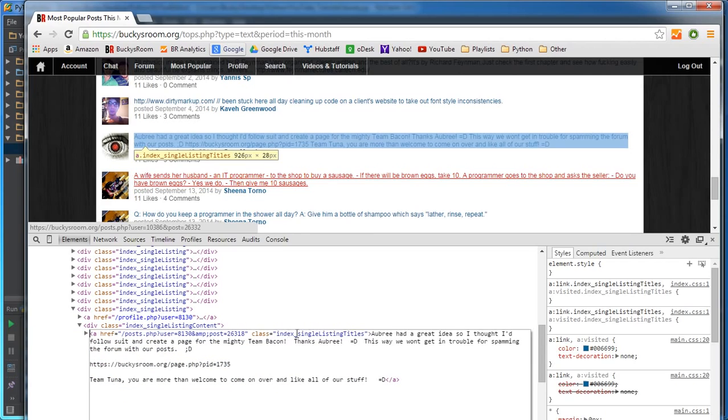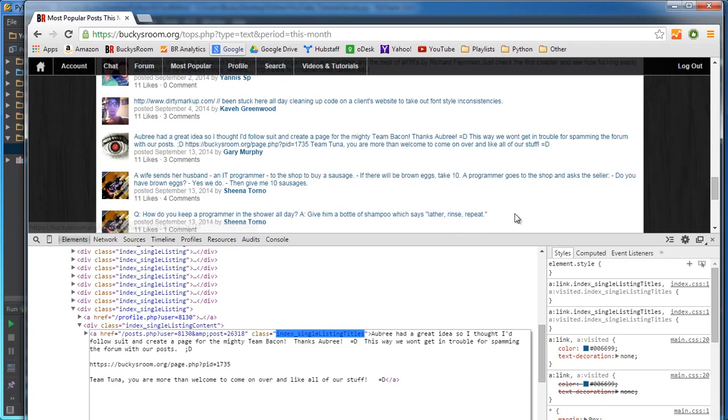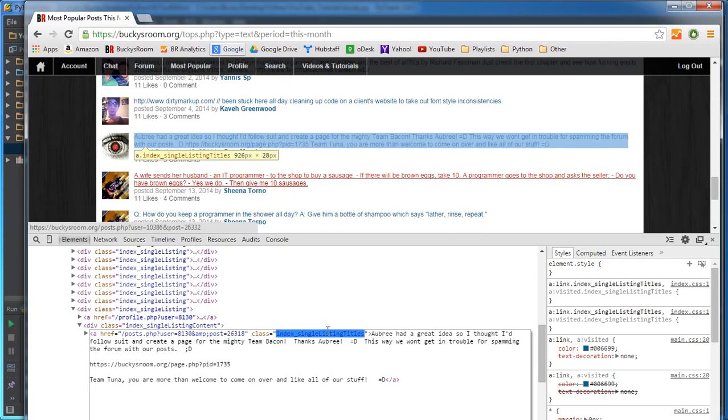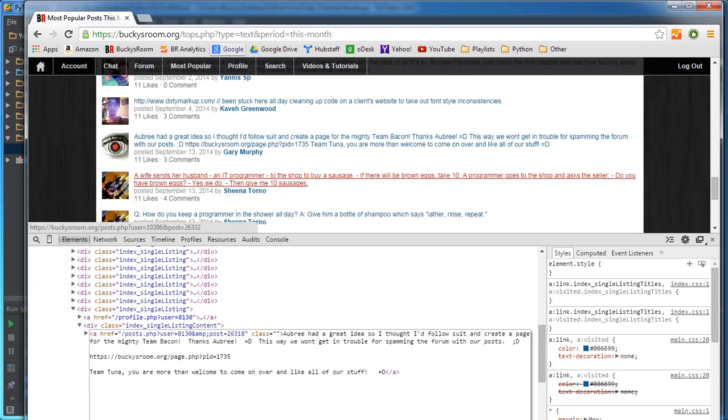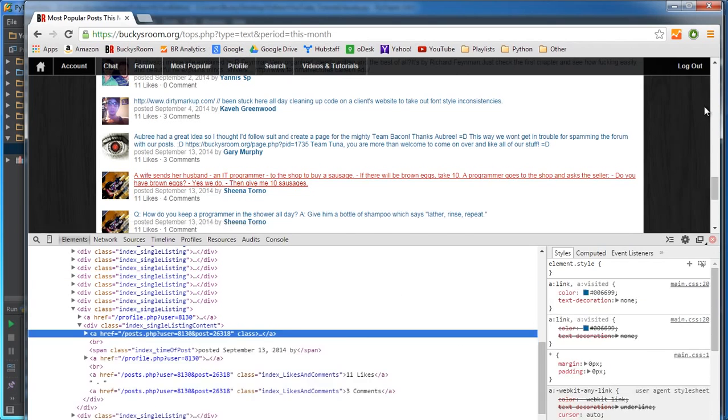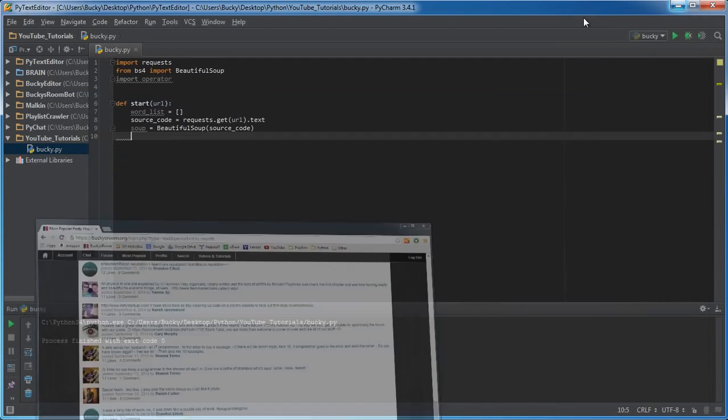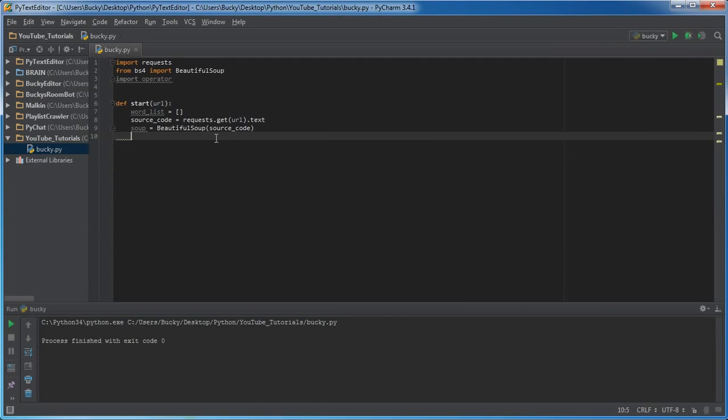The class, however, if we edit this, all of these links or all the important content has a class of index_single_listing_titles. So let's go ahead and grab that. I just cut it, or you can copy it, whatever.